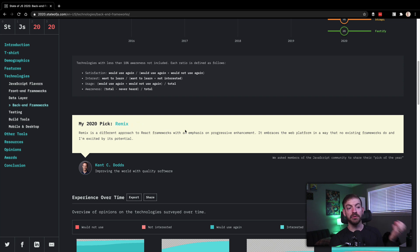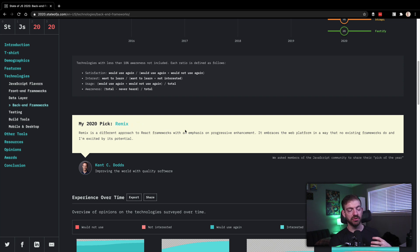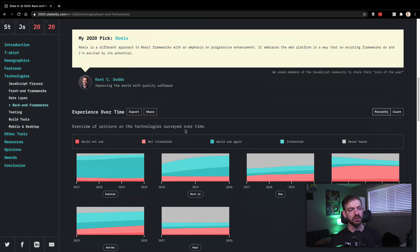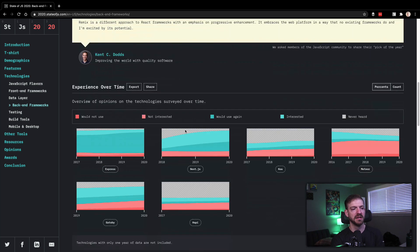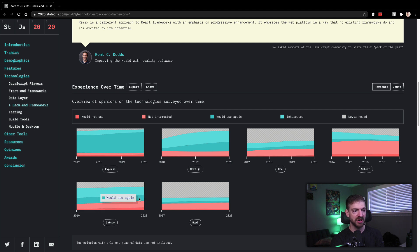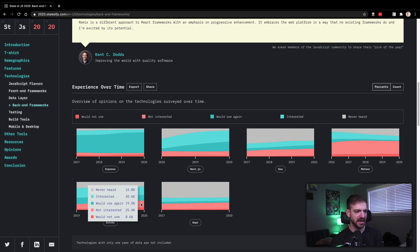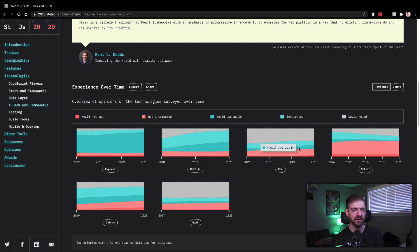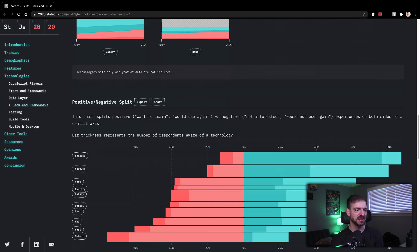Remix as one that people are thinking of, a different approach to React frameworks. I don't know much about Remix. The people who are excited about it and know about it are really excited about it, but I don't know a whole lot. So Next.js really gaining some traction, Gatsby really gaining some traction, a little bit kind of not interested. That's interesting for people to not be as interested.